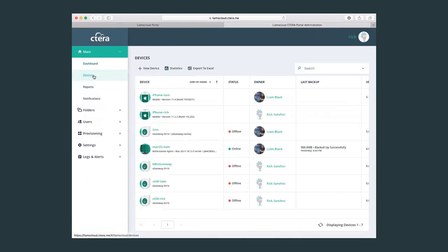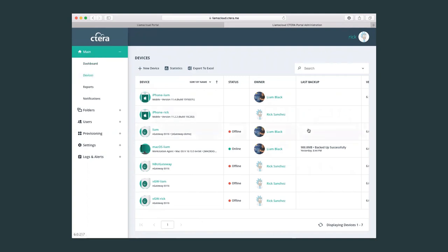If we go to devices, here you will see all the devices which are connected or have once connected to the virtual portal and also the device user. From this menu, it's important to note that we can check the backup status if there are backup users or backup devices to the virtual portal.